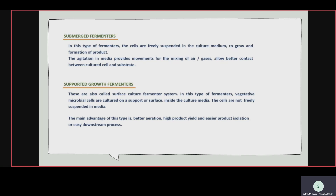Agitation in the medium provides movement for mixing of air and gases, allowing better contact between cultured cells and substrate. In supported growth fermenters, free suspension is not present, but it has an advantage — high product yield is also present. In submerged fermenters, when cells are freely suspended, contamination can form more easily and purification is more difficult.